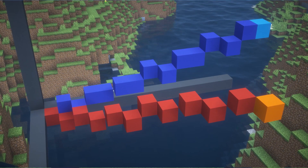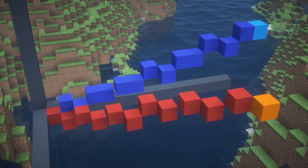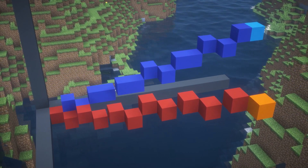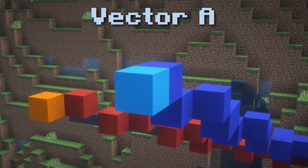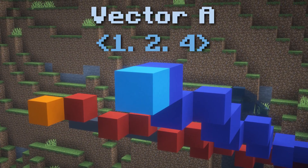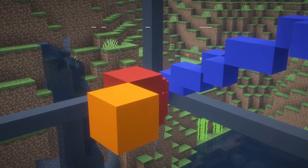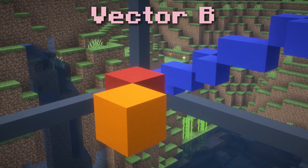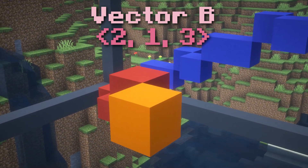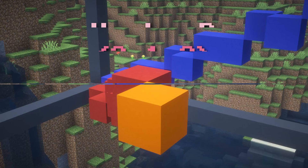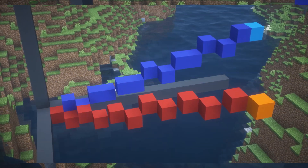For an example, let's say that vector A and vector B start at the origin, with vector A reaching out to the point (1, 2, 4) and vector B reaching out to the point (2, 1, 3). Now from here we want to find the cross product.